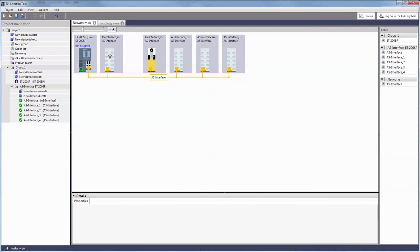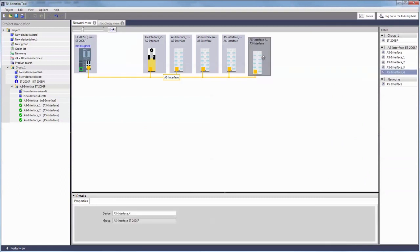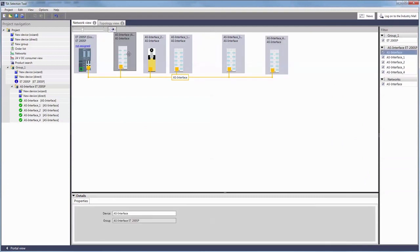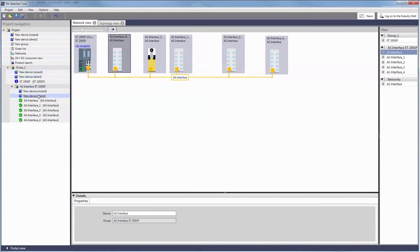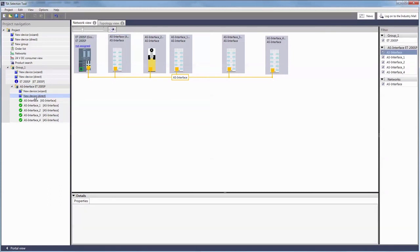ASI masters and slaves can also be found at the networks view. And as ASI offers complete freedom in topology, you are free to choose the order of your ASI devices here.